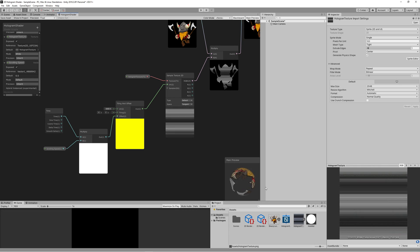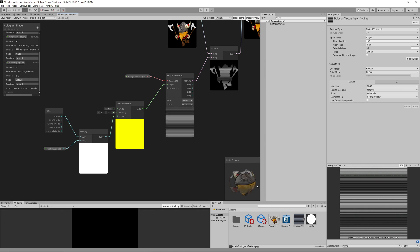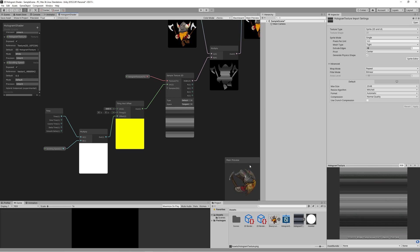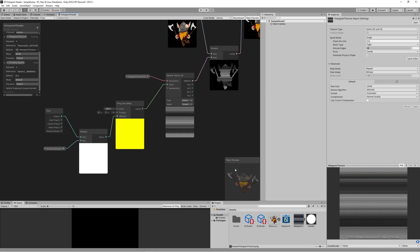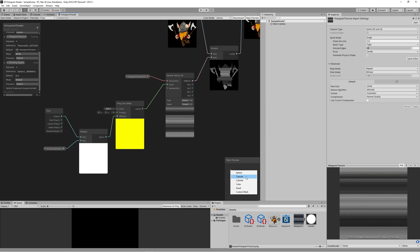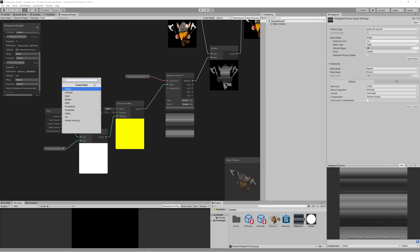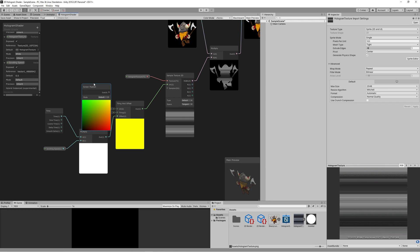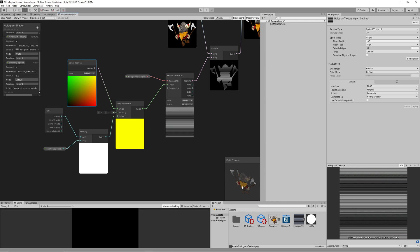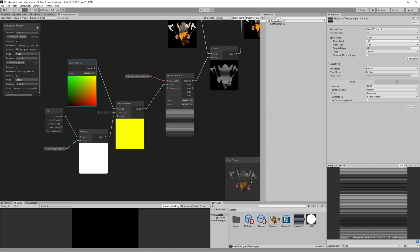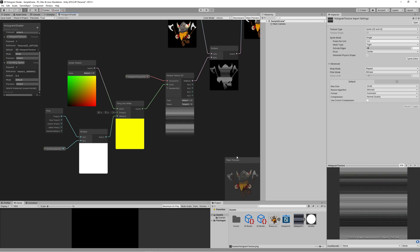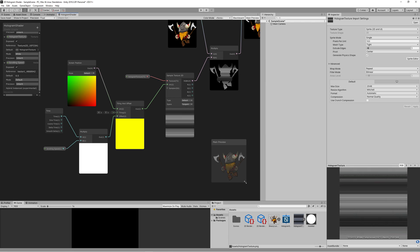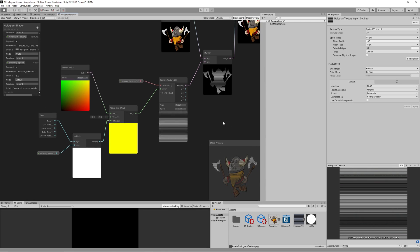We want the hologram to keep going downward regardless the position or rotation of our character. So we add to the UV of our tiling offset a new node, the screen position to get the position of our camera or to show this shader based on our view, not the rotation of the sprite. And we link that to the UV of the tiling and offset. Now you can see the hologram effect showing regardless the position and rotation of the shape because it's based on our view.